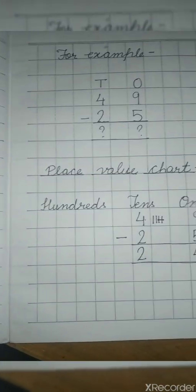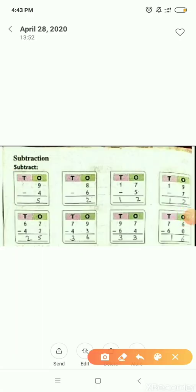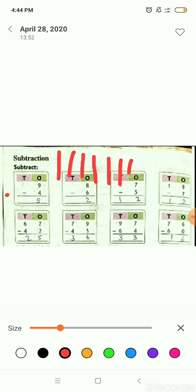Like this way you will solve the questions. Here you can see a one-digit number subtraction — in the ones place there is a number 9 and 4. First we will draw 9 lines — 1, 2, 3, 4, 5, 6, 7, 8, 9. Now we will cut 4 lines — 1, 2, 3, 4. After that we will count the rest of the lines — 1, 2, 3, 4, 5. So 9 minus 4 will be 5.